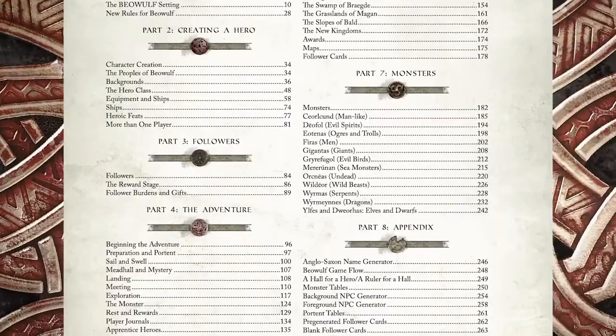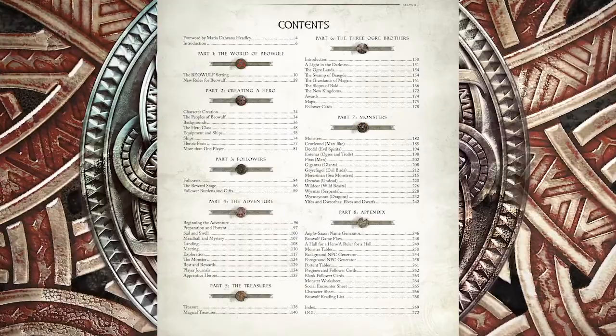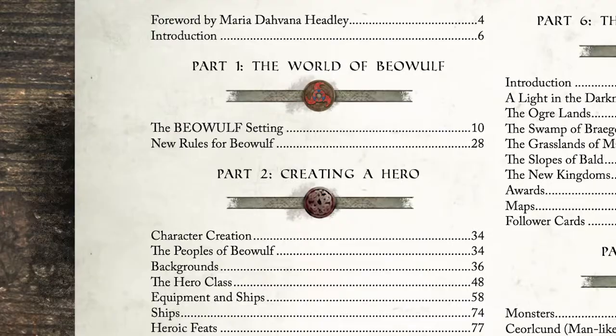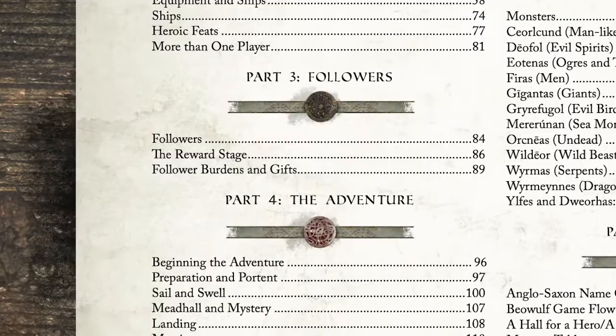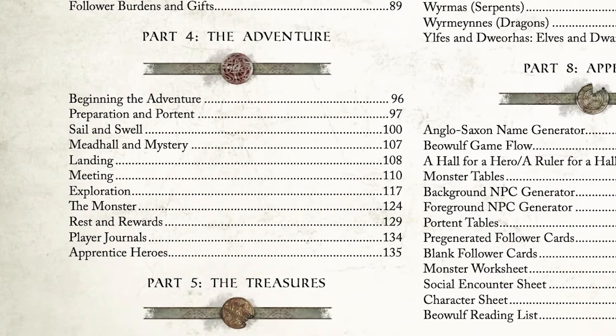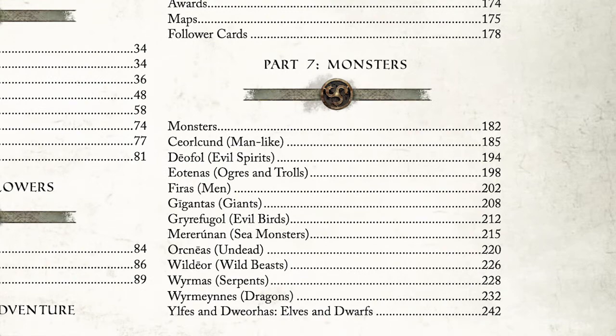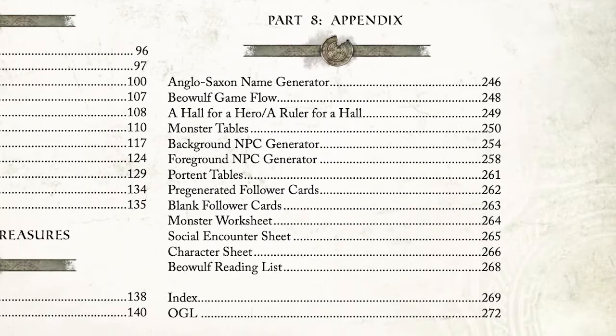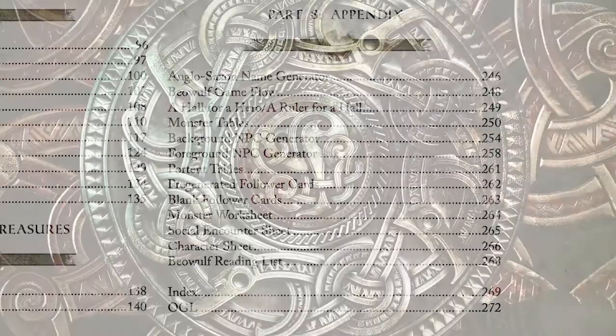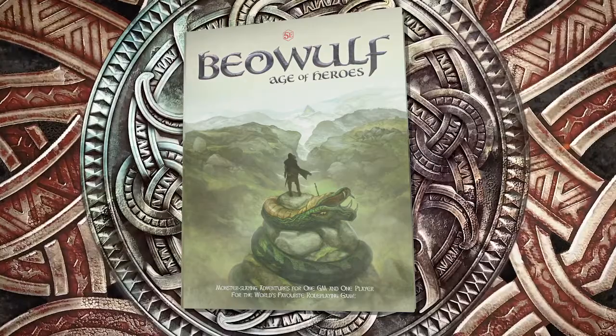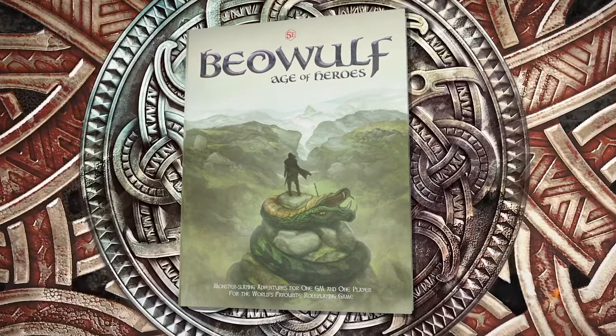So the book has 9 parts, including the introduction. There's the introduction and foreword, then Part 1 is the World of Beowulf, Part 2 is Creating a Hero — the character generation stuff. Part 3 is Followers, that's a really important part. Part 4 is the Adventure, a really huge section. Part 5 is Treasures. Part 6 is an adventure called the Three Ogre Brothers, written by Jacob. Part 7 is the Monsters section. And Part 8 is a big appendix with tables, character sheets, monster sheets, and stuff like that. We'll probably end up breaking this up into mini-programs for each section.